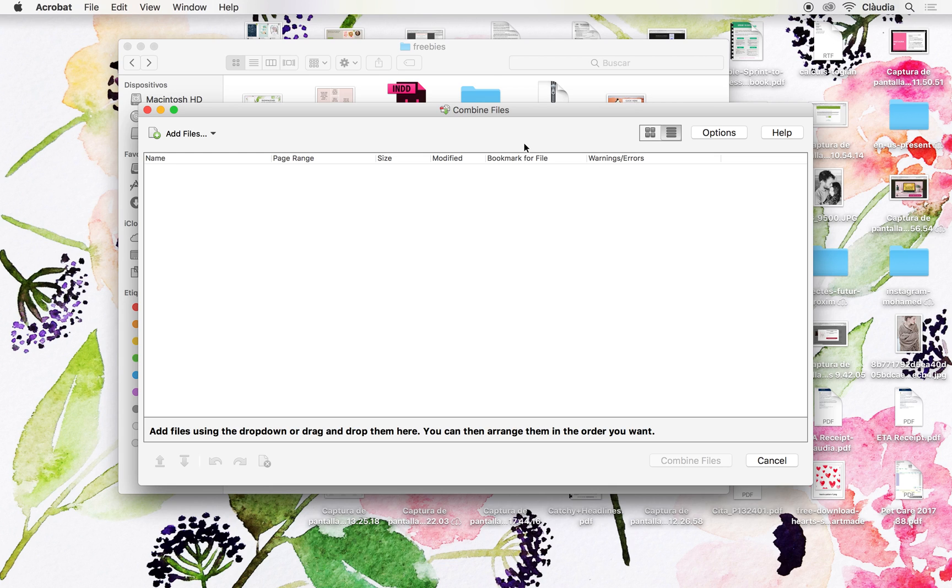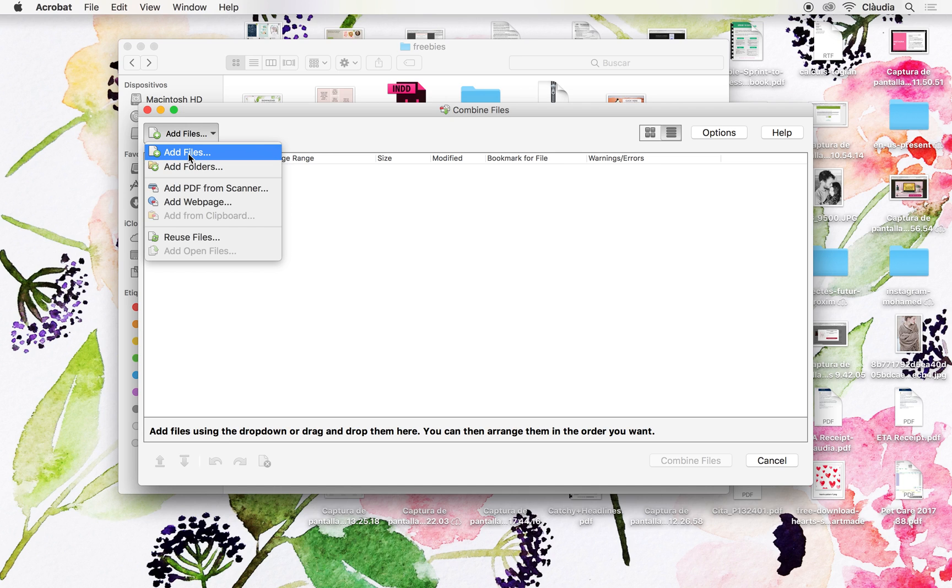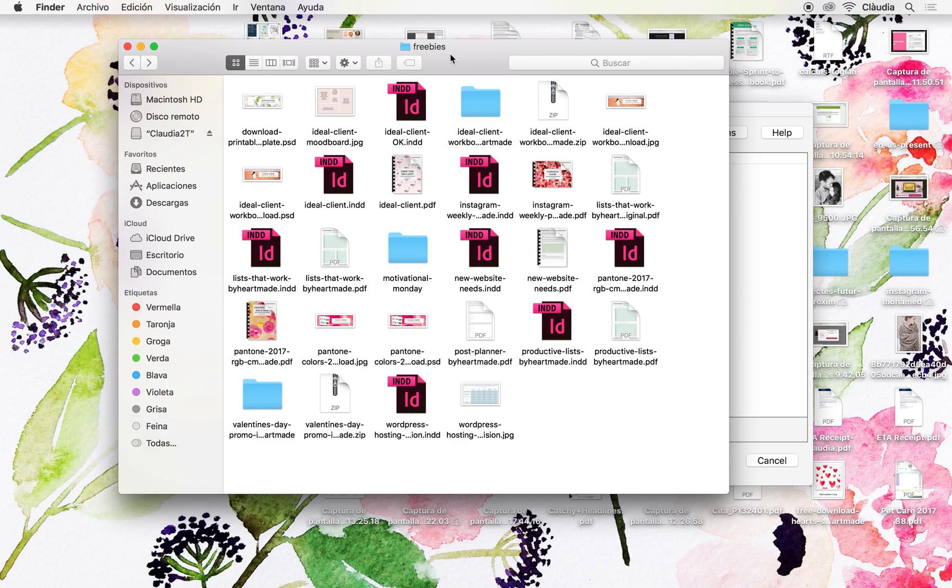Here you can just come to Add Files and then select Add Files and you will find the files from your folder, or you can directly drag and drop them from your computer.